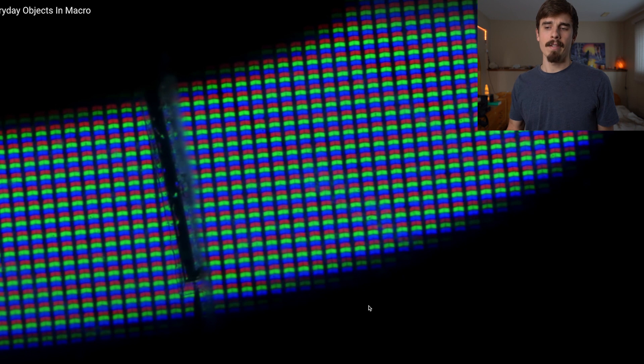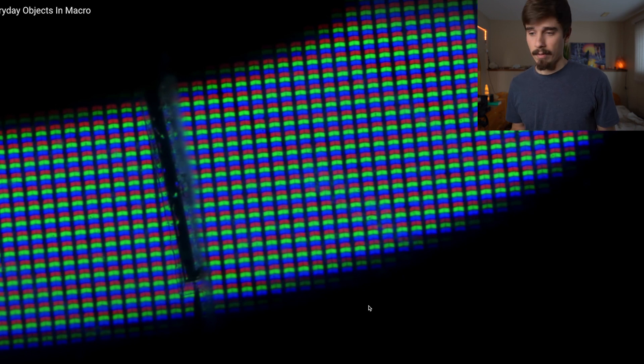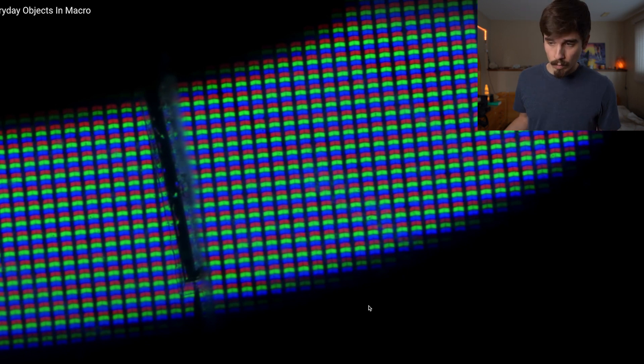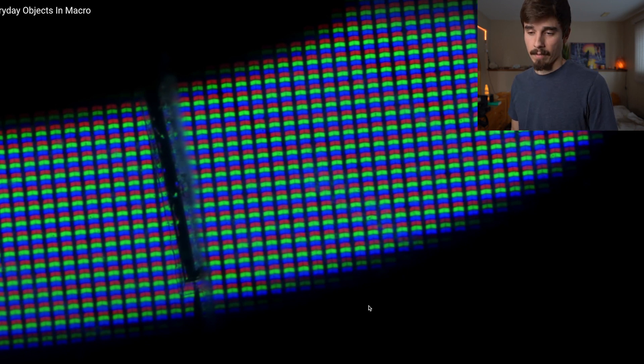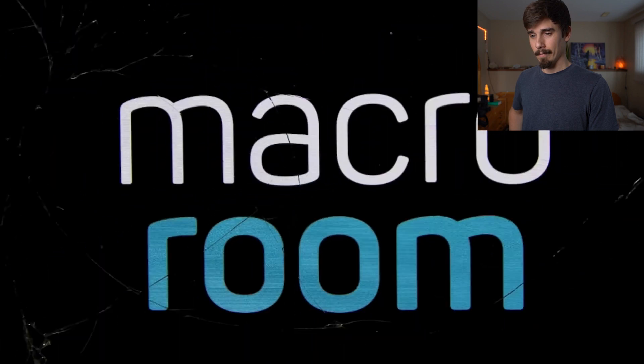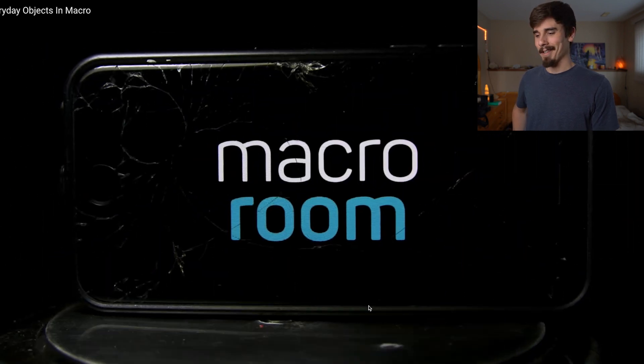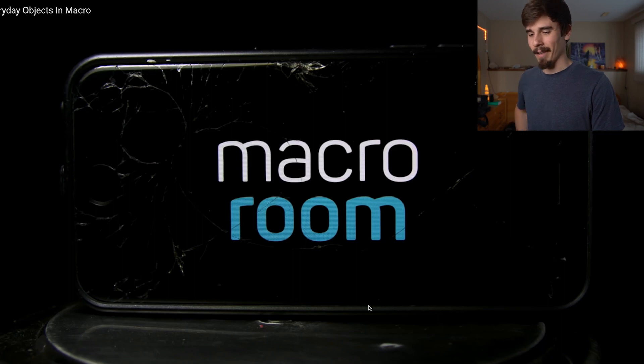This is obviously a screen of some sort — those are the individual pixels, red, green, blue. I don't think I can get exactly what it is, but that's practically what it is. Oh okay, I guess this is yeah — this is definitely the end of the video. That's a pretty cool way to end the video — good for him, that's awesome.